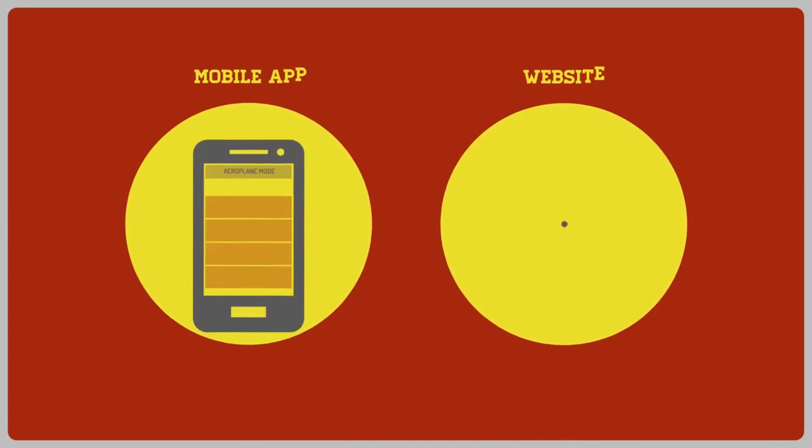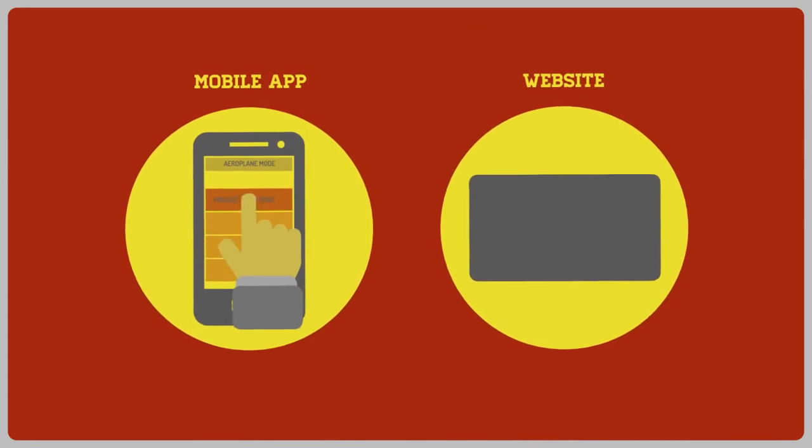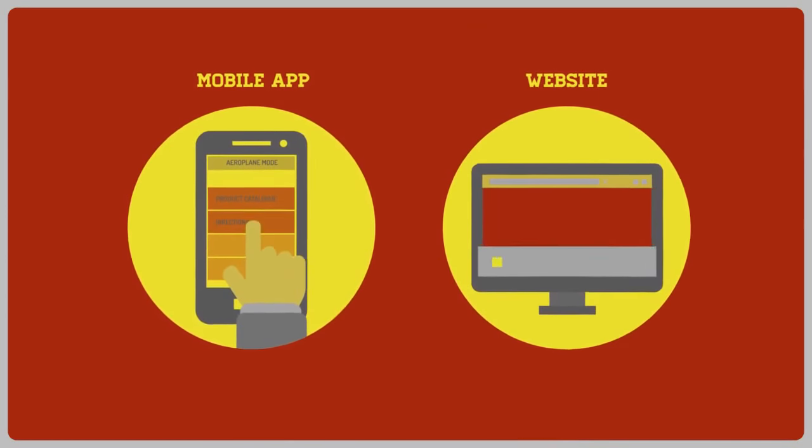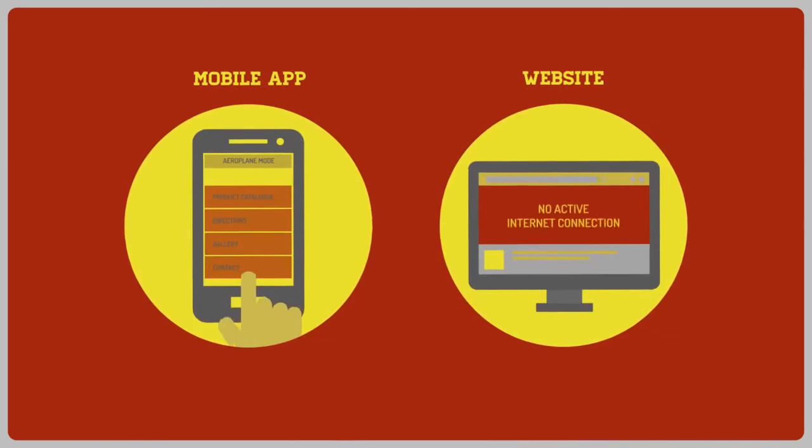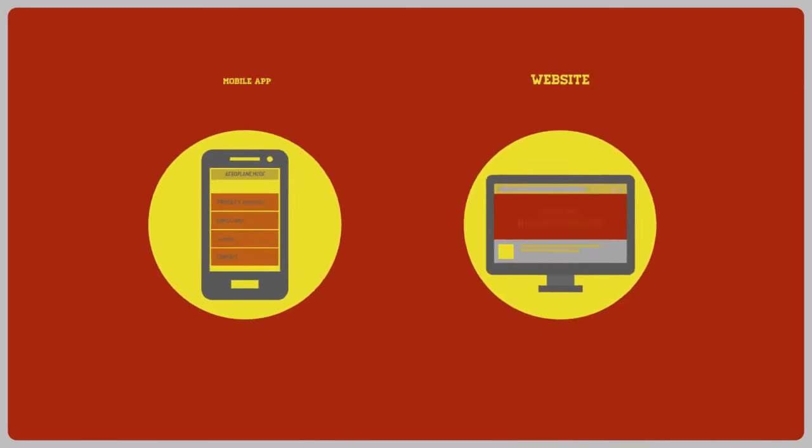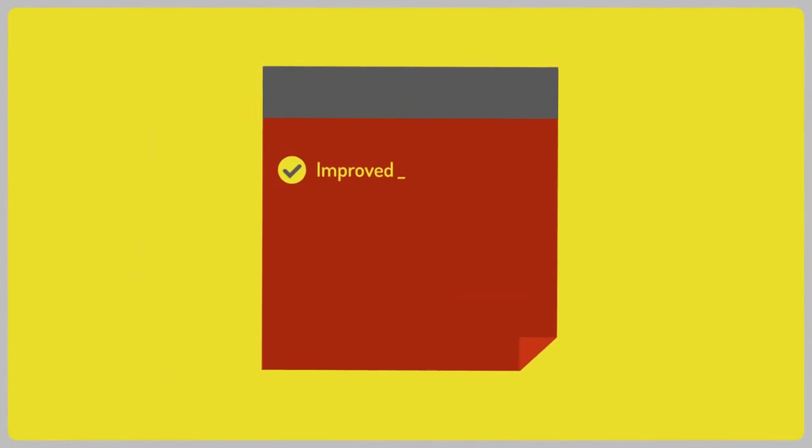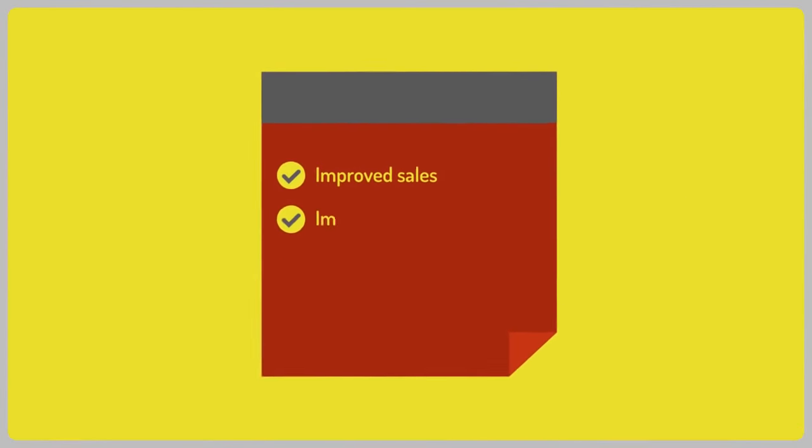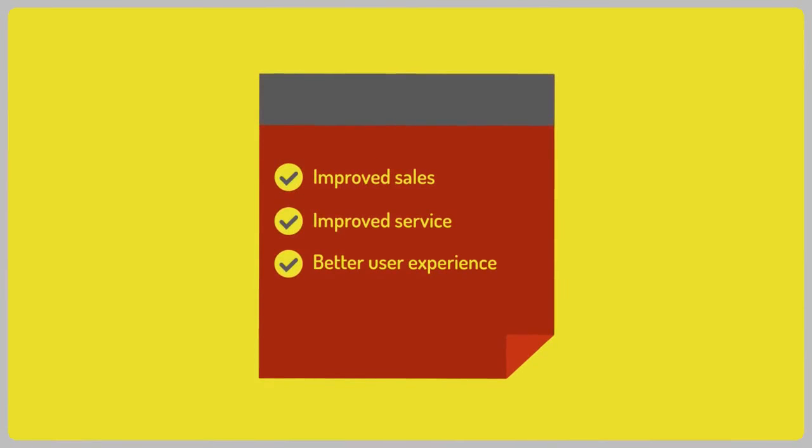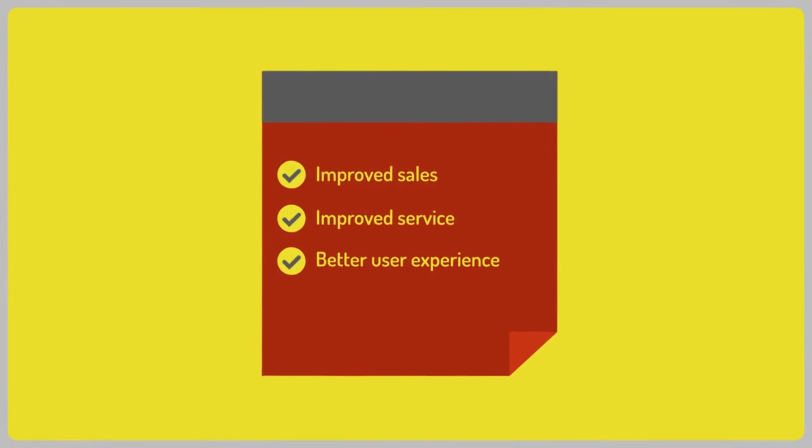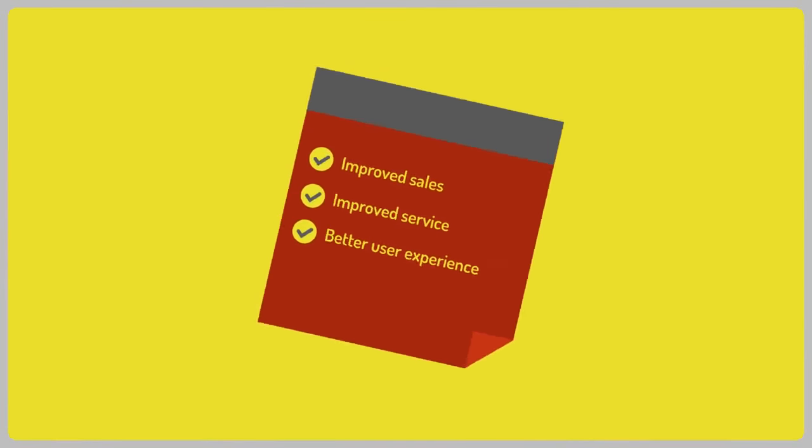Using a mobile app will allow customers to have all your information anytime, even if they're offline. This will result in improved sales, better service, and your customers' overall experience of your business.